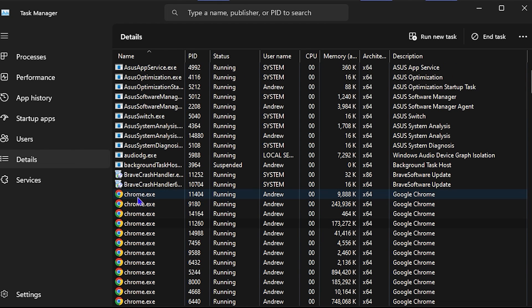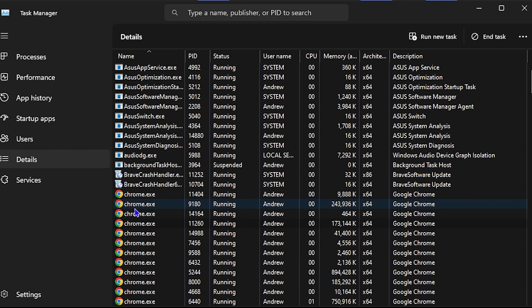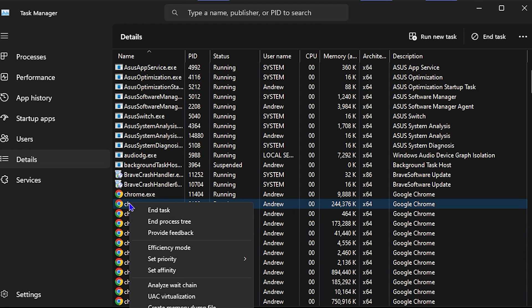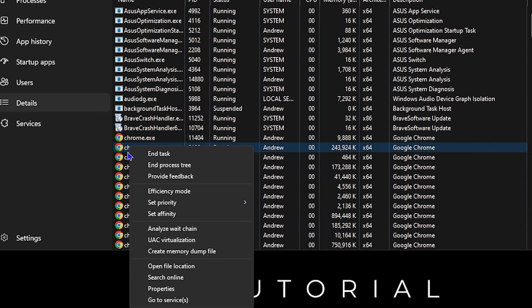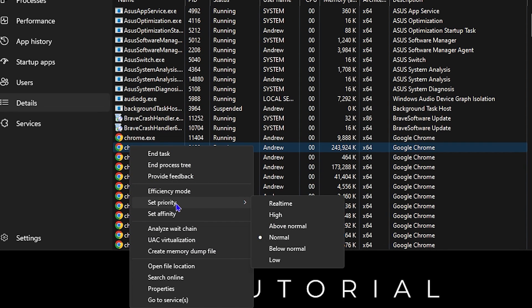You want to right-click on whichever application that you want to set the priority for. For example, I want to do it for Google Chrome. I can right-click on Google Chrome and then I'll be able to see Set Priority.